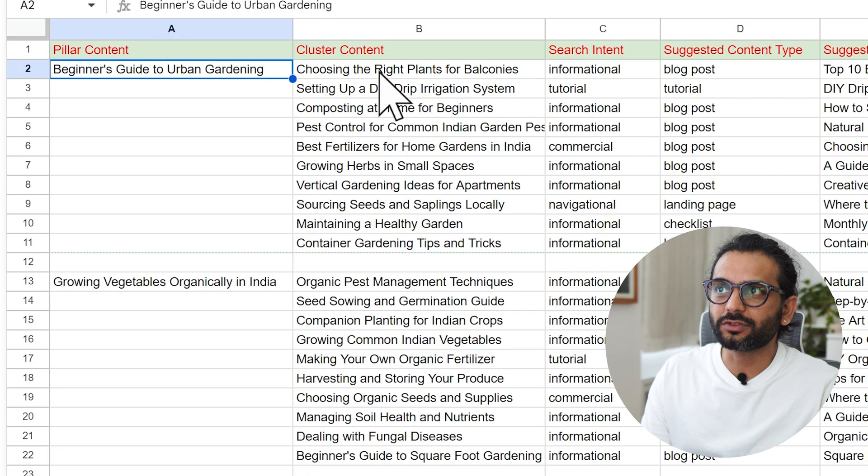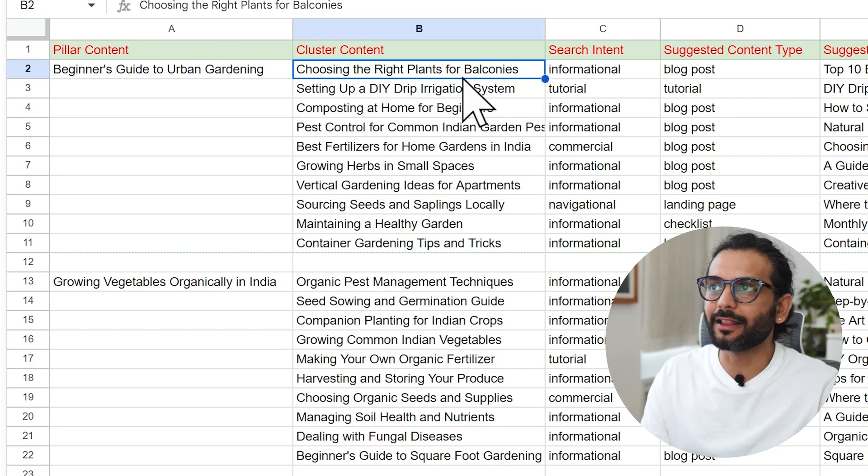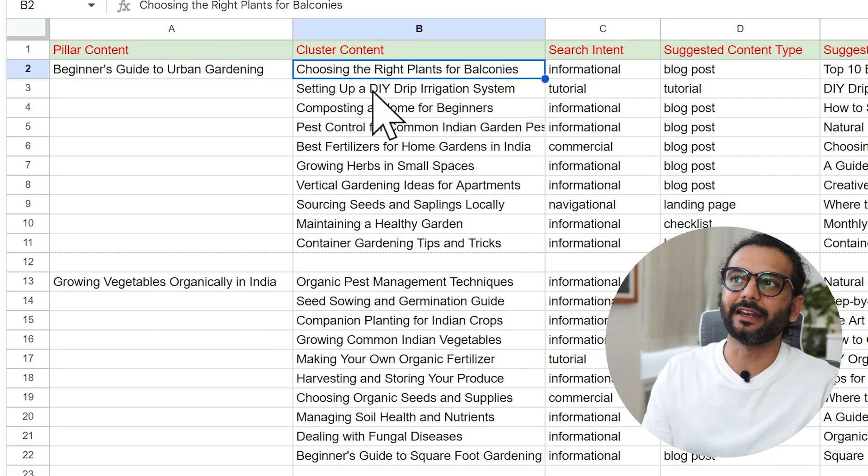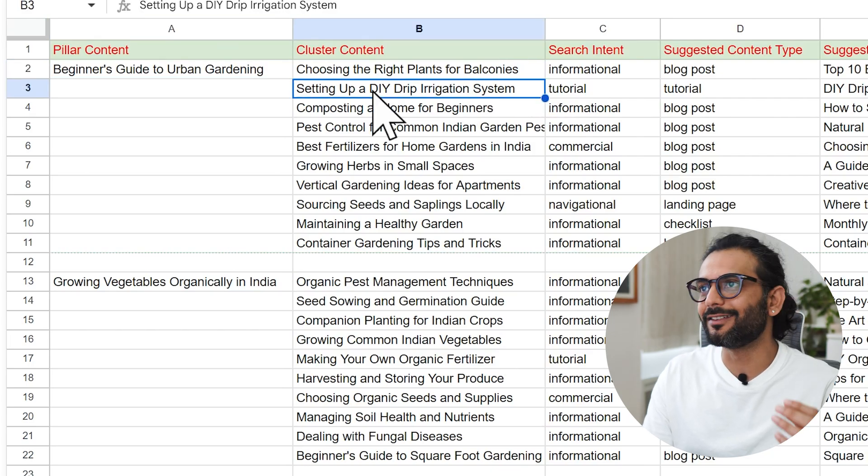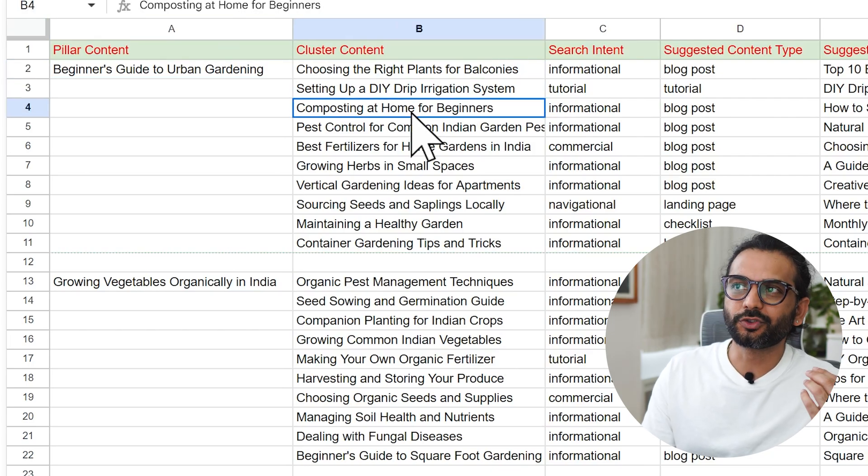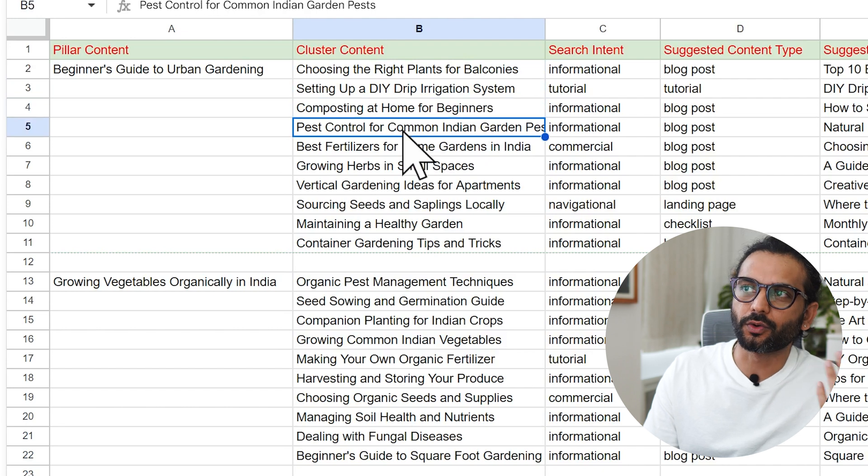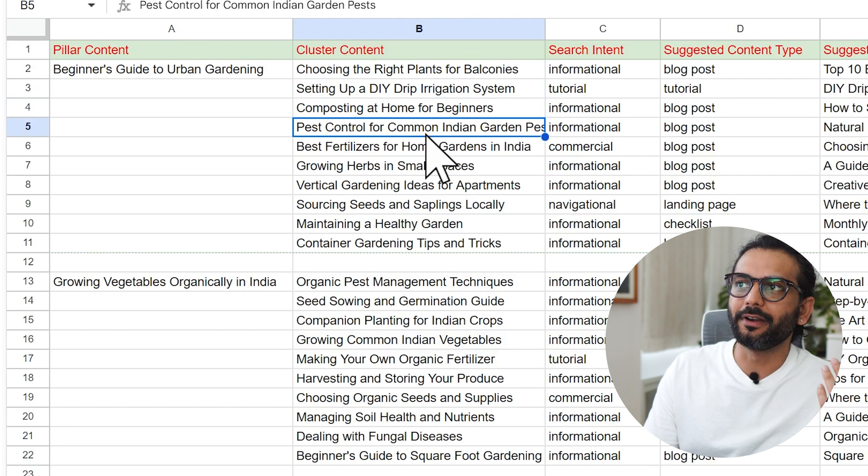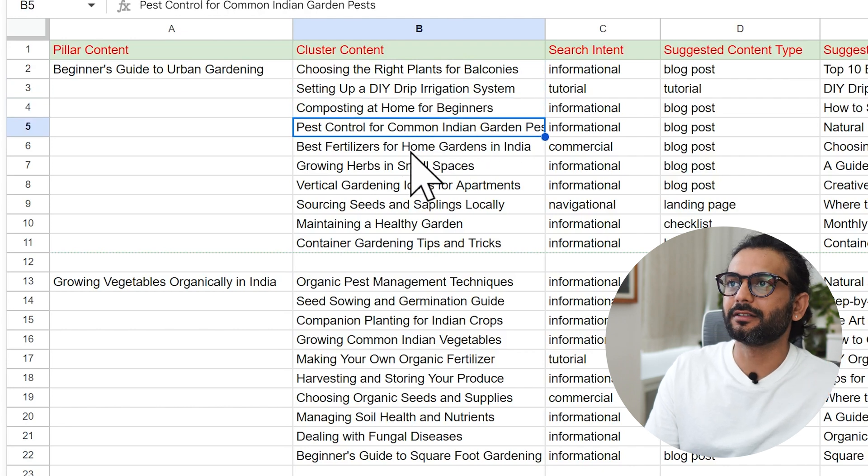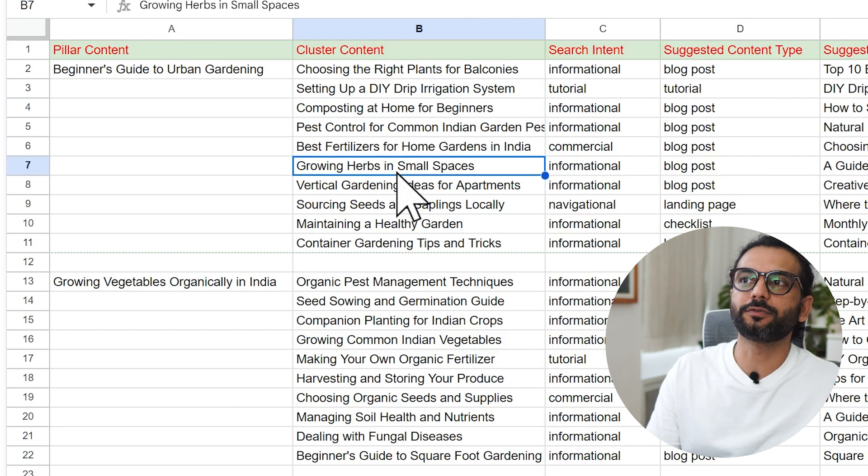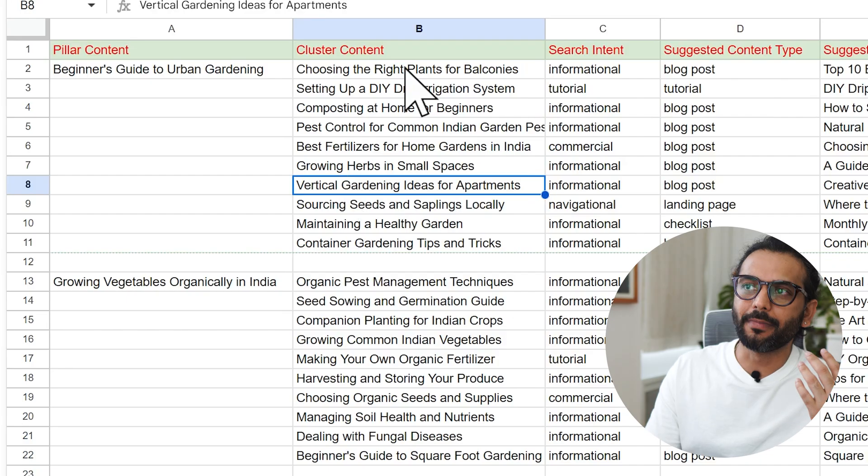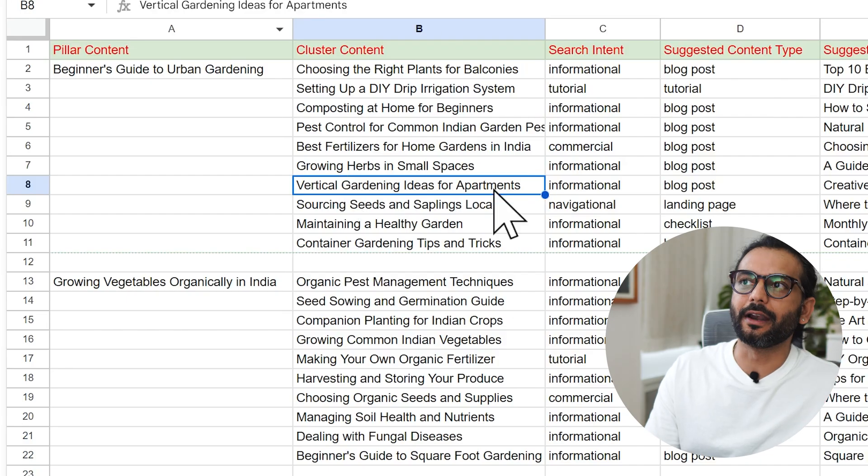Then we choose the cluster content like choosing the right plants for balconies, setting up a DIY drip irrigation system, composting at home for beginners, pest control, common Indian gardeners, best fertilizer, growing herbs in small spaces, vertical gardens and many more supporting articles.